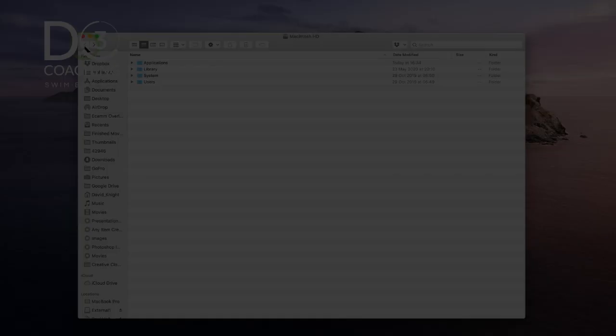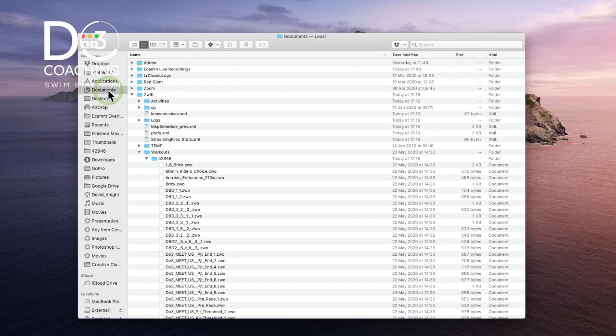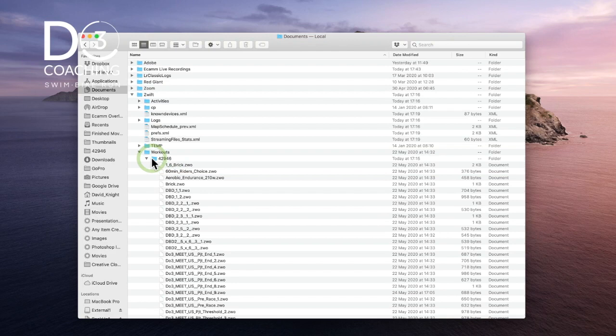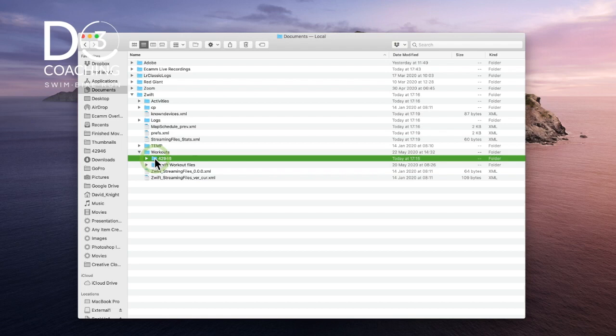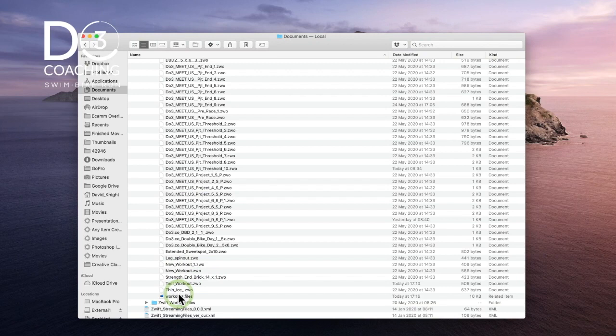To locate your workout file on your computer, go to Documents. Within Documents you should see a folder titled 'Zwift', and within that a folder titled 'Workouts', and then a folder with a series of numbers — that's your Zwift user ID. If more than one person uses your Zwift account, you may find more than one numbered folder, so make sure you've got the right one. Expand into that folder and scroll through the workout names.